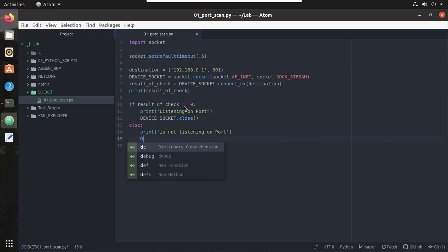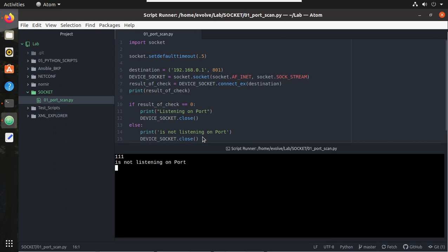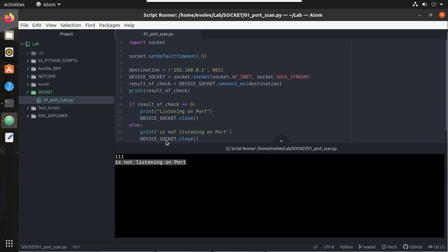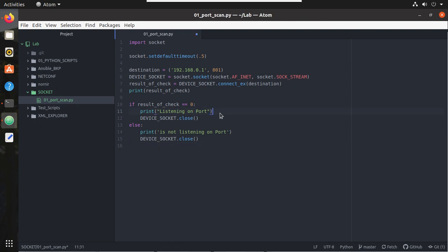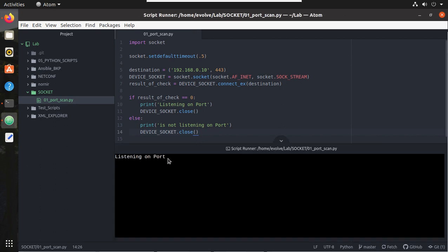Let's print, I'll say is not listening on port. Here I'll use single quotes itself, both are same. Now we'll close the connection here also. Now let's try printing it. You can see it is printing now, is not listening on port. Here I'll use single quotes. Both are same, but to maintain consistency I'll use single quotes. And this print we can remove.